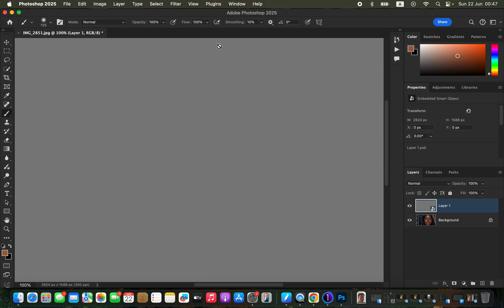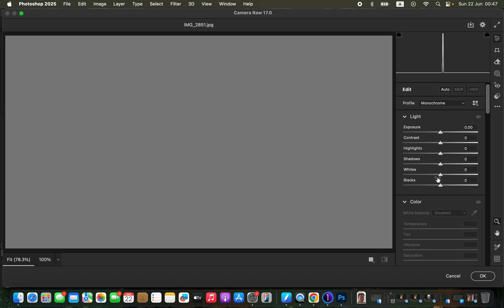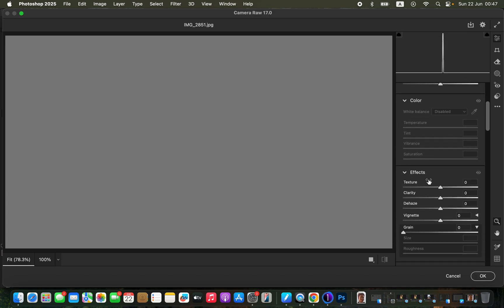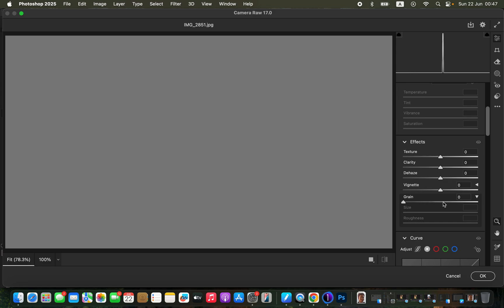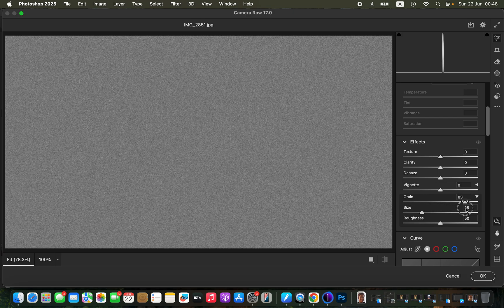After that, we are going to add noise. The reason for adding noise is that our skin texture often resembles grain or noise. Come to Filter and choose Camera Raw Filter. In Camera Raw, open the Effects panel and you'll find the Grain option, which will add noise to the image. Click the dropdown arrow to see the options within Grain, then move the Amount slider to add noise. Since this is a close-up image, the noise level will be slightly high.